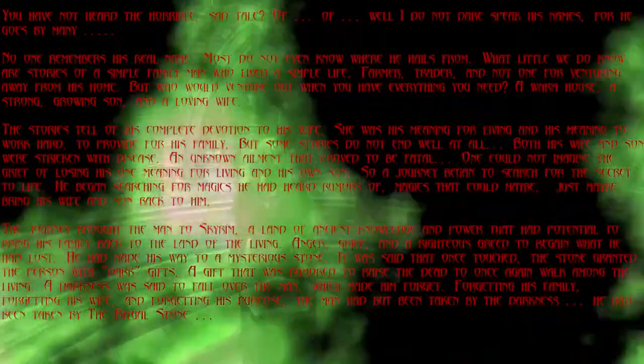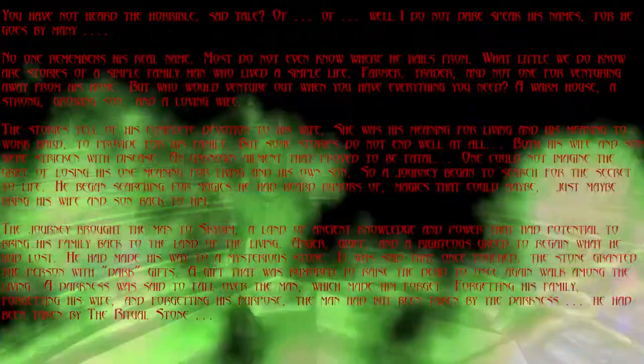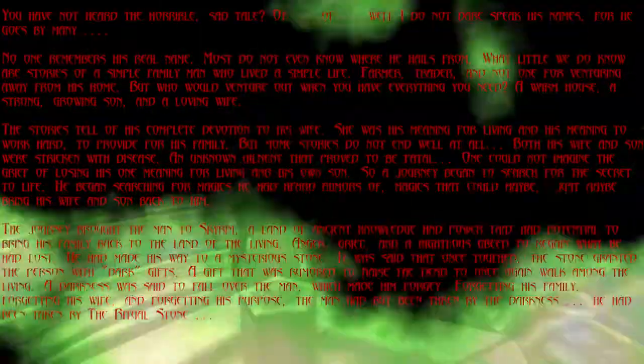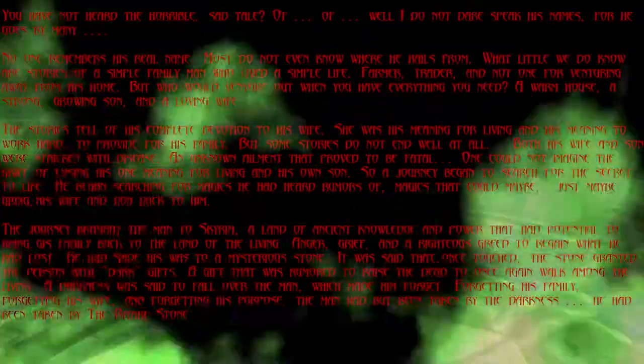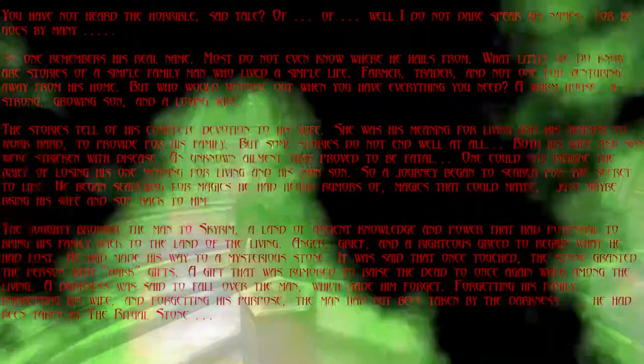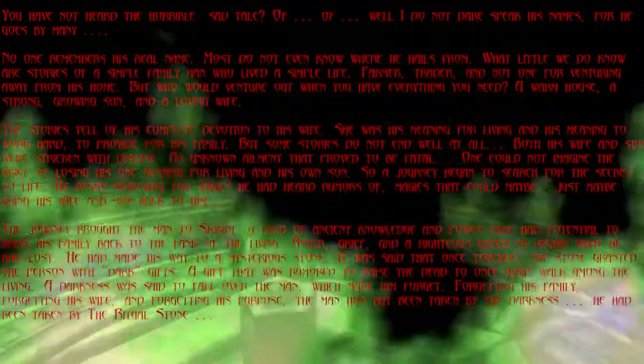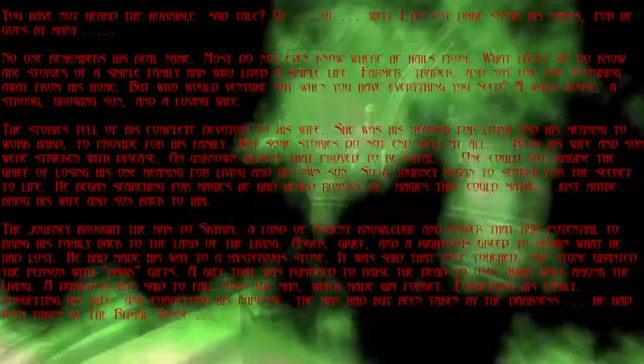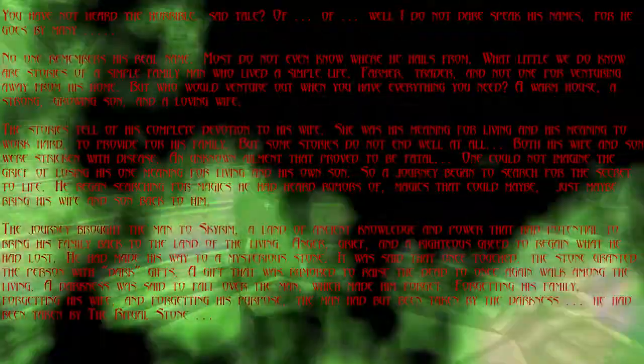No one remembers his real name, most do not even know where he hails from. But little do we know of the stories of a simple family man who lived a simple life.